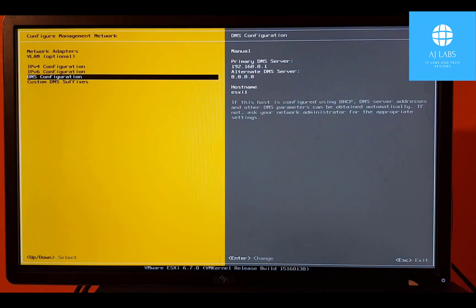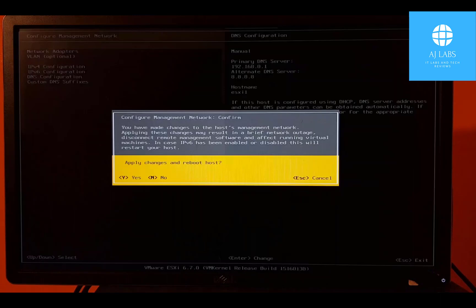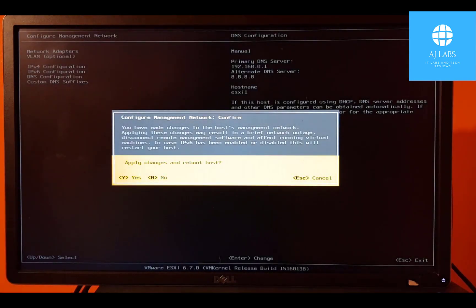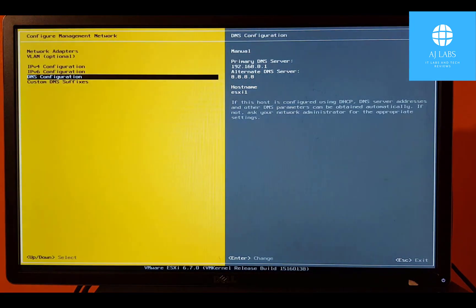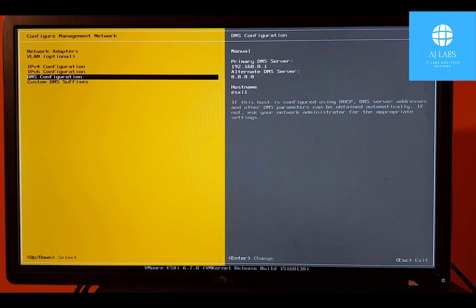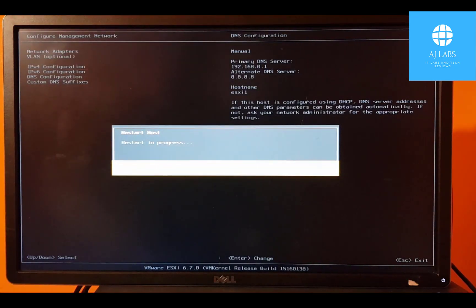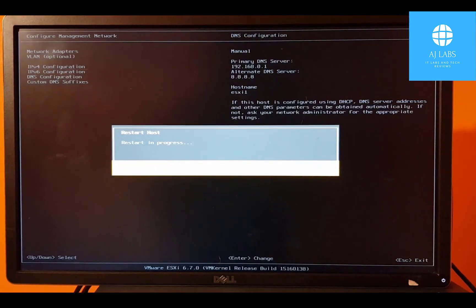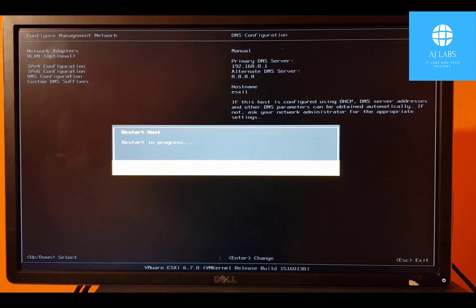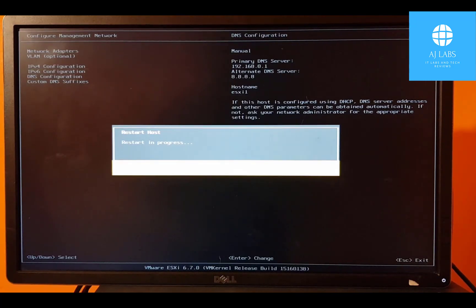So all of that is saved. I'll press escape. It will ask me to save it. I'll press Y for yes. And then it's going to restart the host. And then what we want to do is just test the connectivity after that.